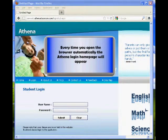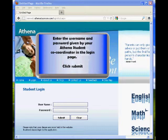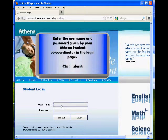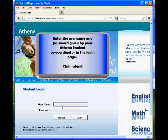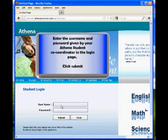Enter the username and password given by your Athena student coordinator in the login page. Click submit.